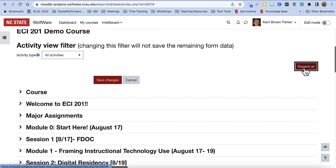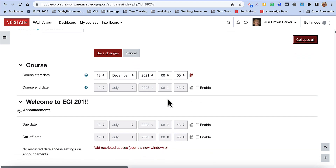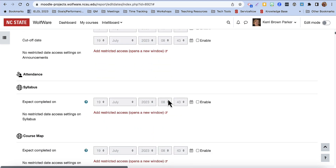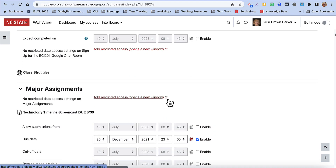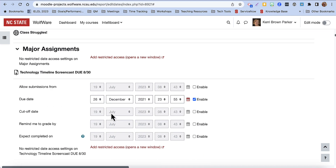Or, you can use the Expand All button at the top to scroll through the entire course and find individual course resources and activities. To edit a date,